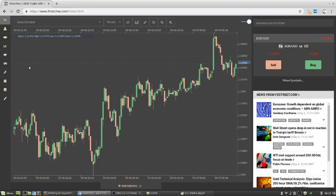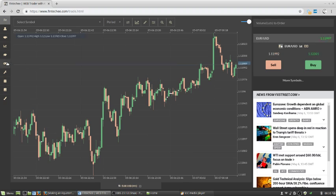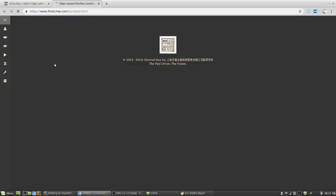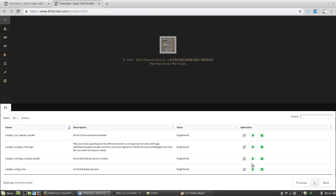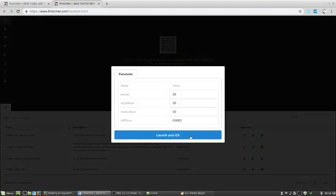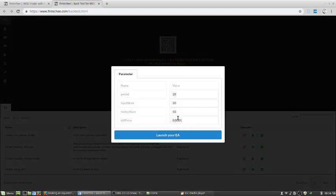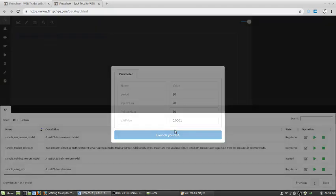Let's start. The first thing is to open the back testing page. After that, let's choose this one to run. We can choose the default parameters. You don't need to change them. Just run it.